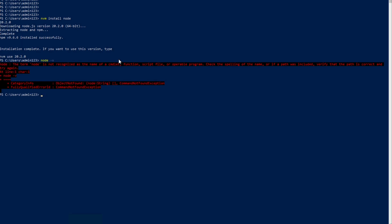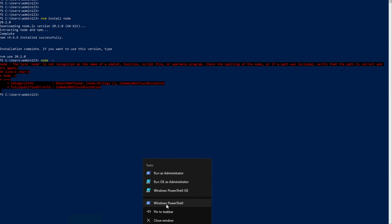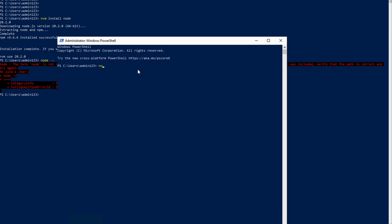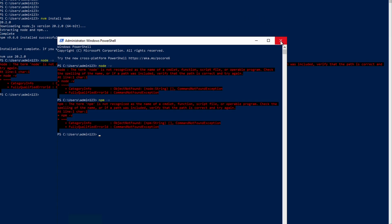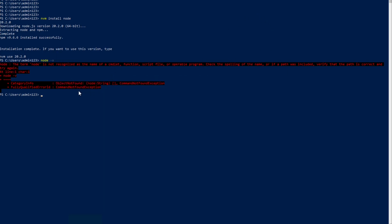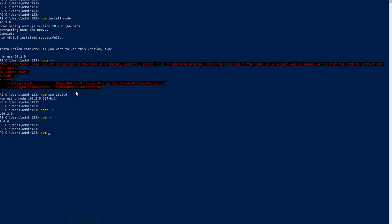The download is done, but running `node` gives an error. On Mac, after `nvm install` you can immediately use node and npm commands. On Windows, after installation you must explicitly run `nvm use <version>`. Since we installed version 20.2.0, let's run `nvm use 20.2.0` — and now node and npm commands work.